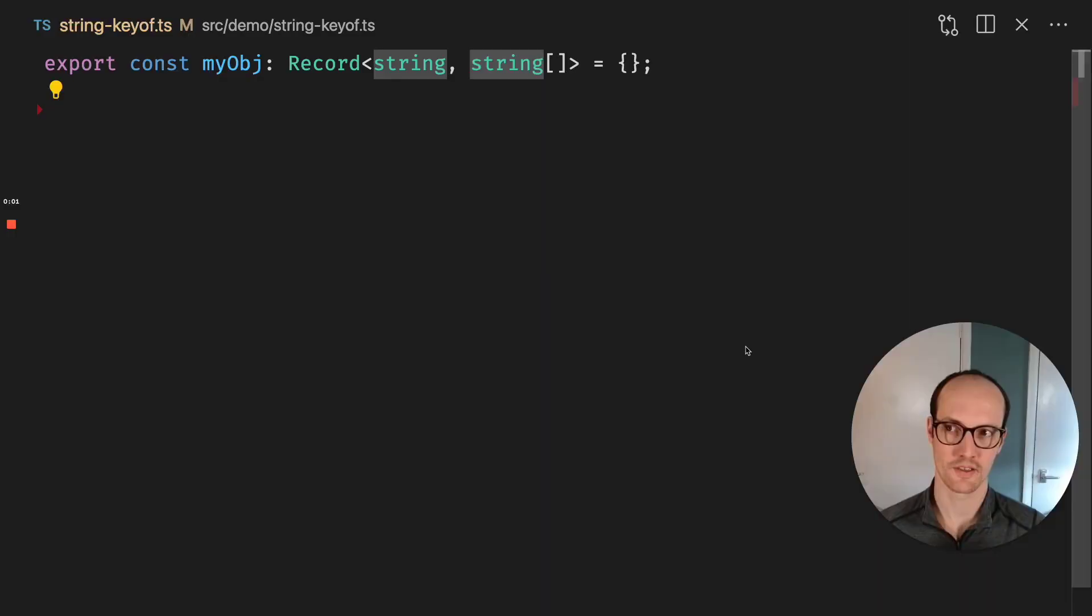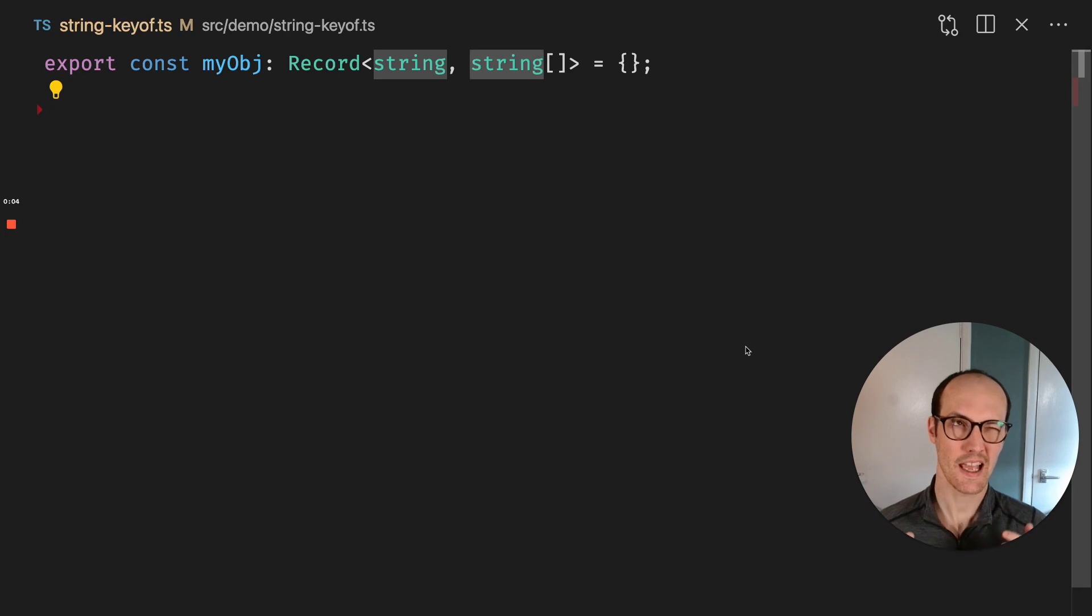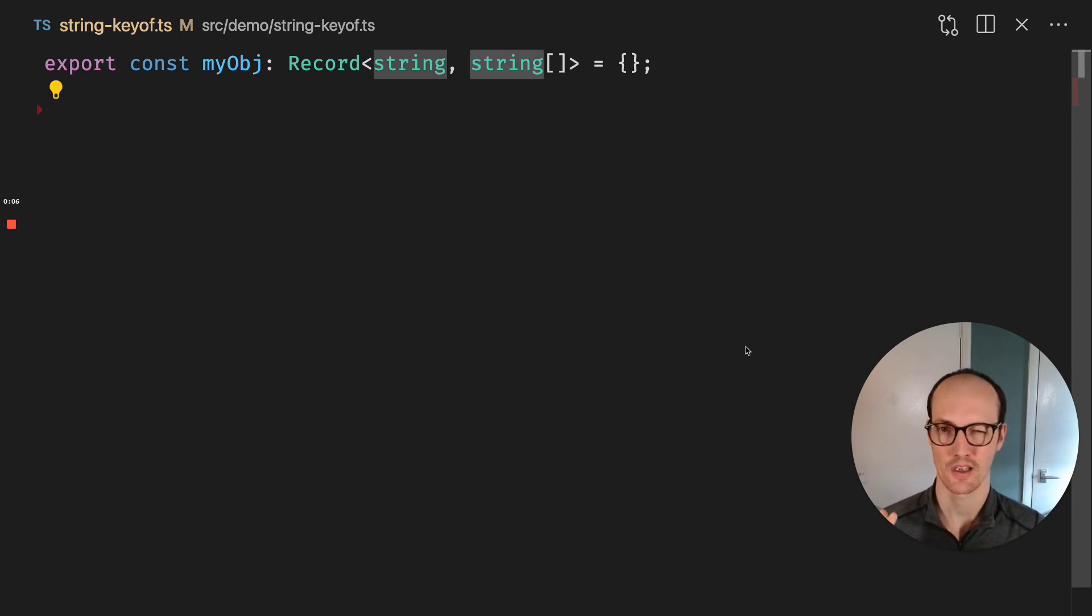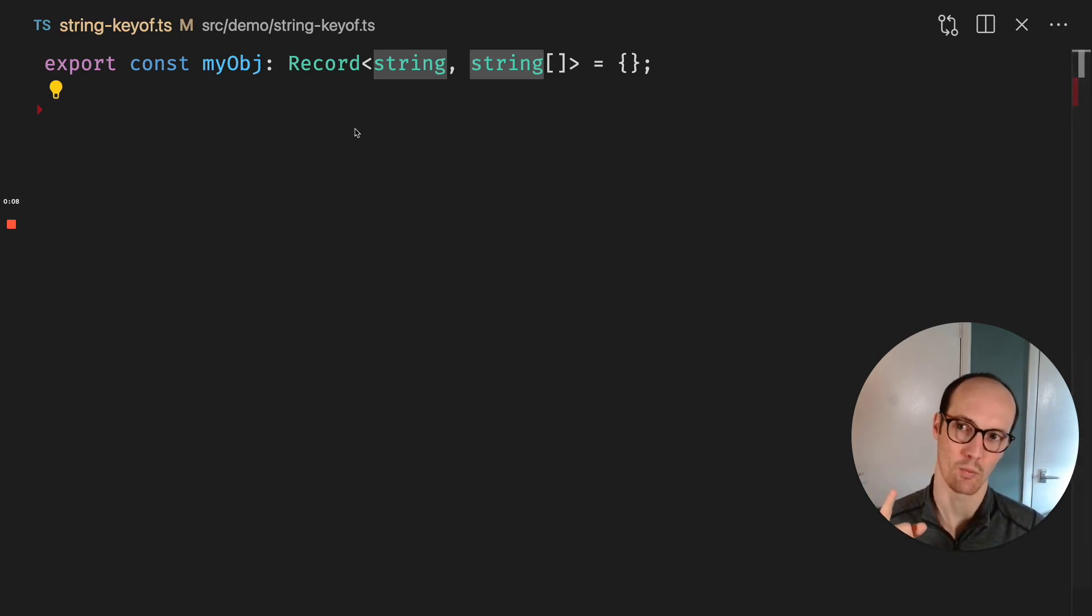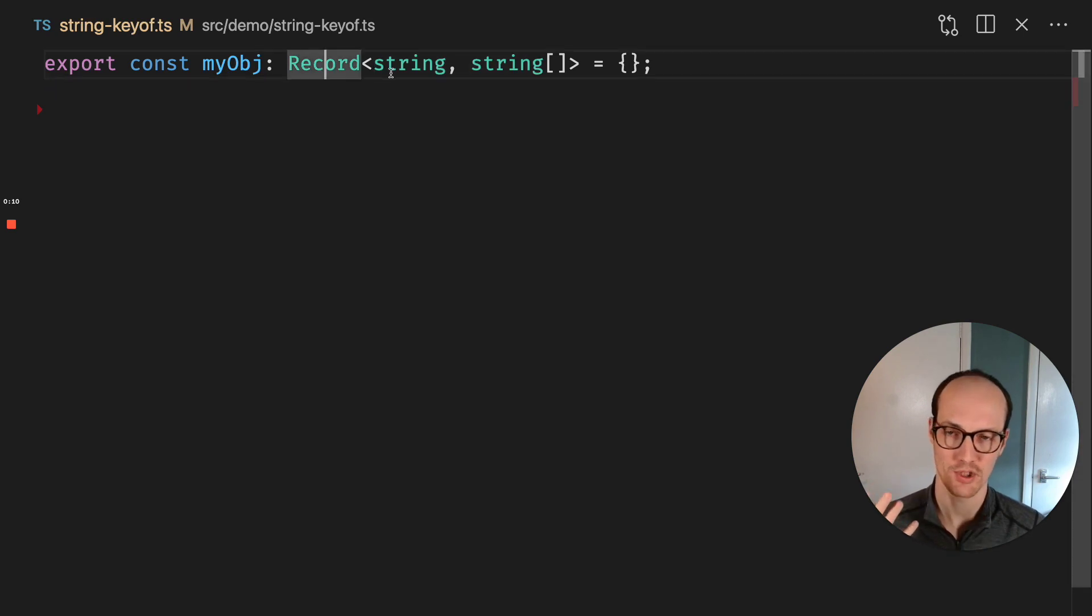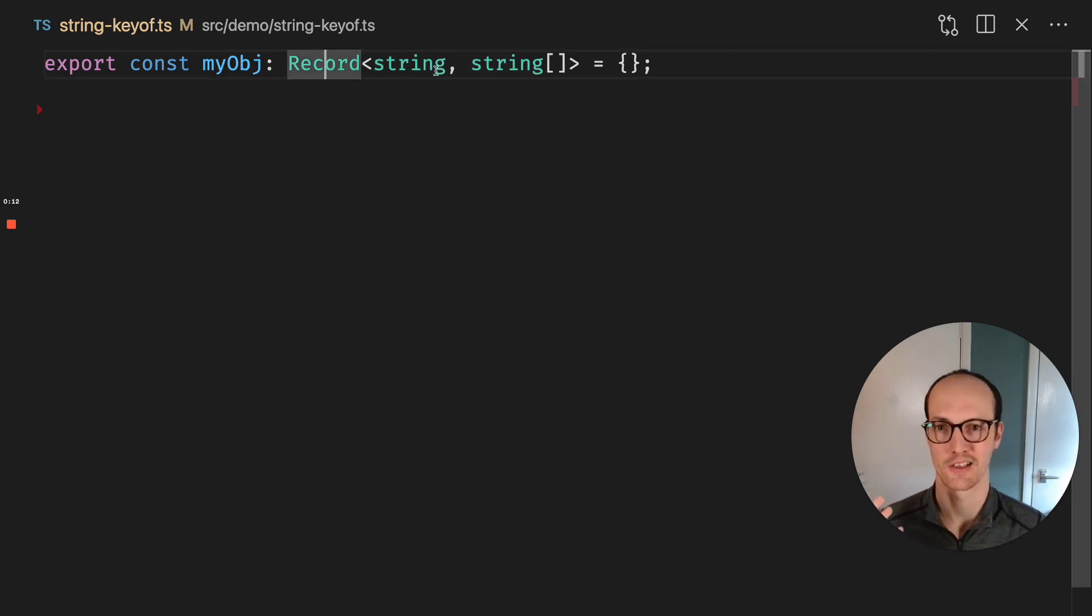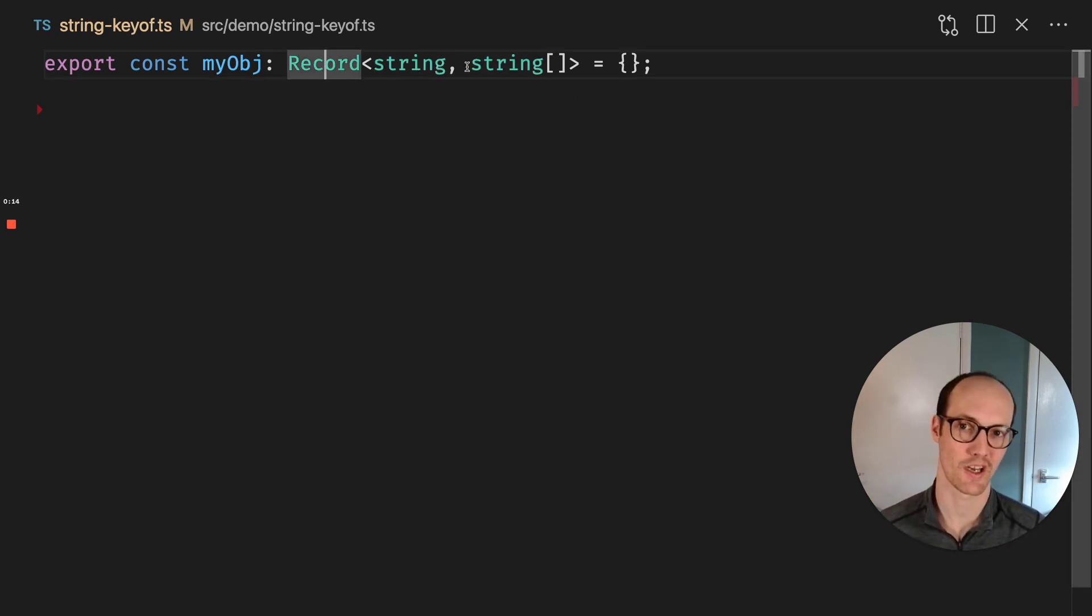There are a couple of things about the TypeScript default config that let you do some quite unsafe things, and specifically this one, which is where you have, let's say, an object and your object has a key which is a string.